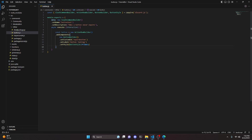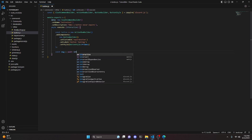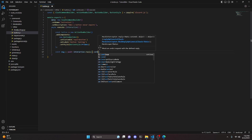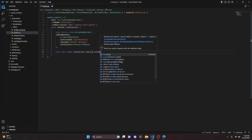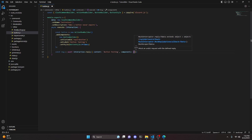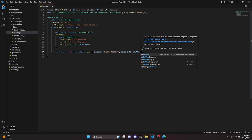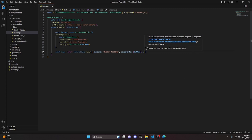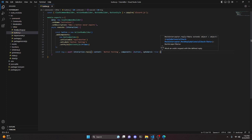Now we have our button, so we can send it in a message. We do const msg equals await interaction.reply, with content set to "button testing", components set to our button component, and fetchReply set to true.